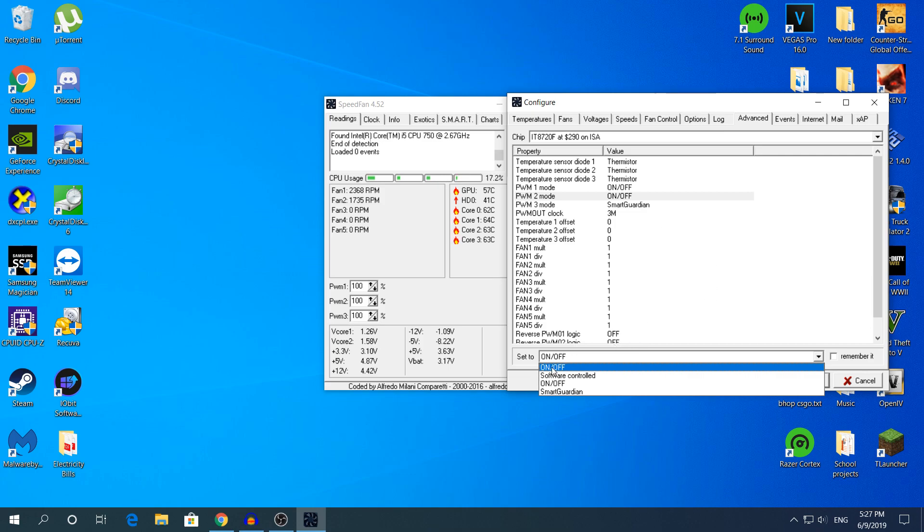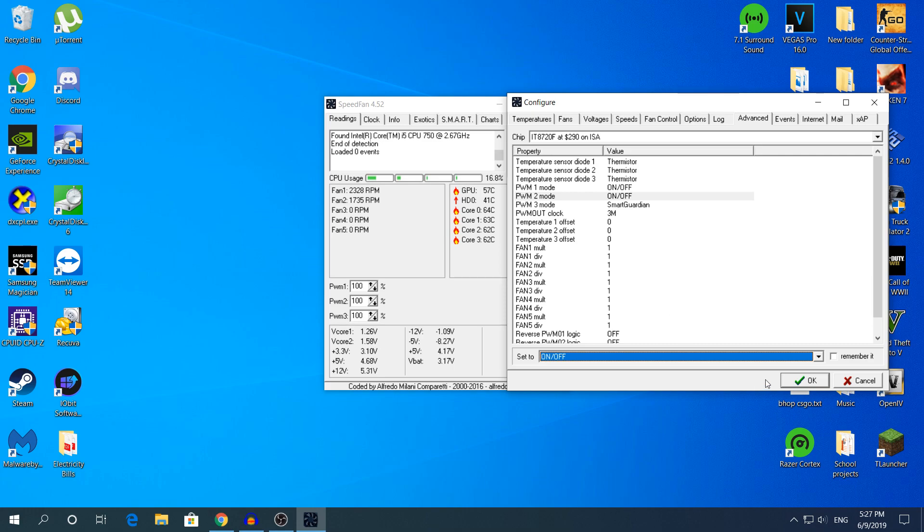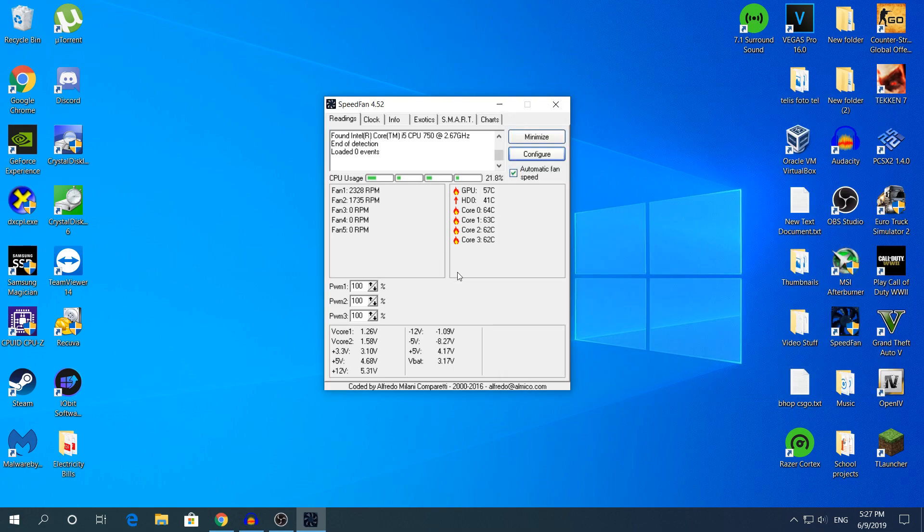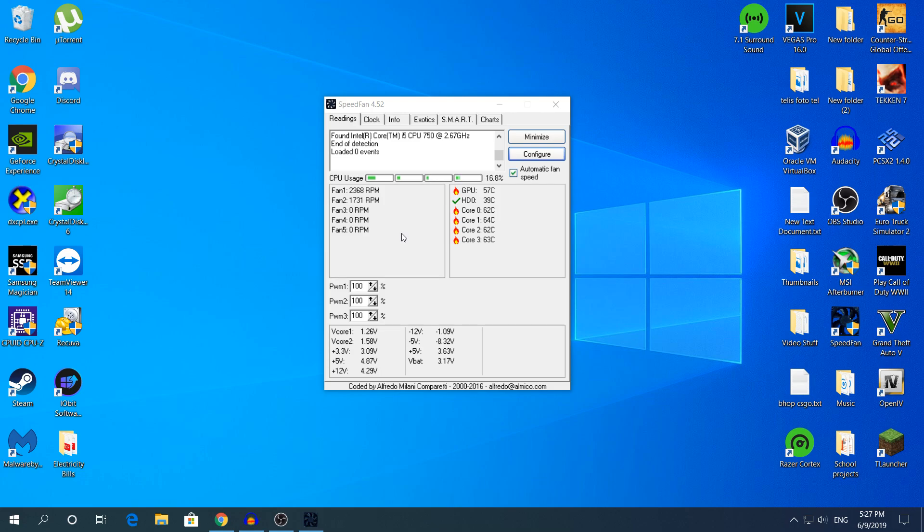Make sure whenever you boot up your computer, go to the software and turn it to on or off. Then click OK and it's going to stay like that. It's going to drop like 10 to 20 RPMs but it's not going to be a big deal.